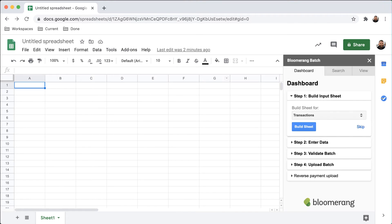The Dashboard tab is the main workspace used while entering a batch of transactions.